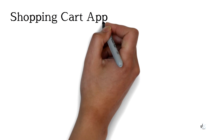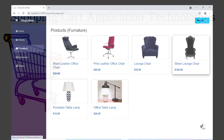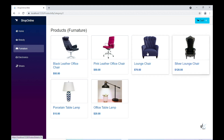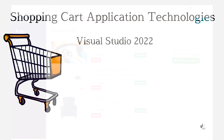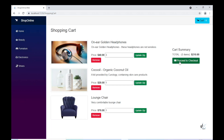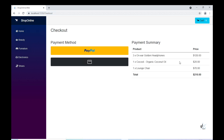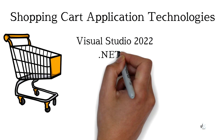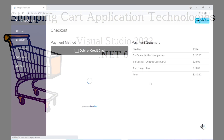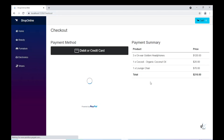A few of the significant technologies we'll use for building our application are as follows: the latest version of Visual Studio, which is Visual Studio 2022, and we'll use the Community Edition for Windows. .NET 6, which is, at the time of creating this video, the latest version of .NET, released in November of 2021.